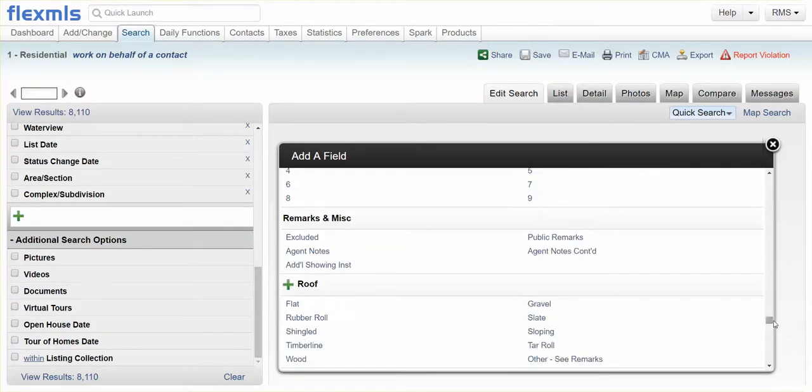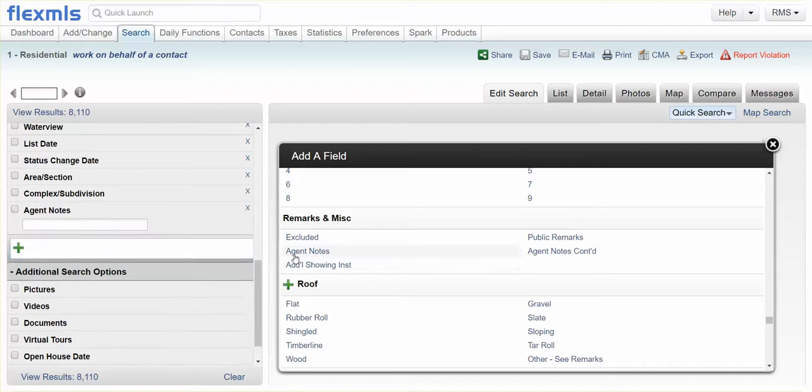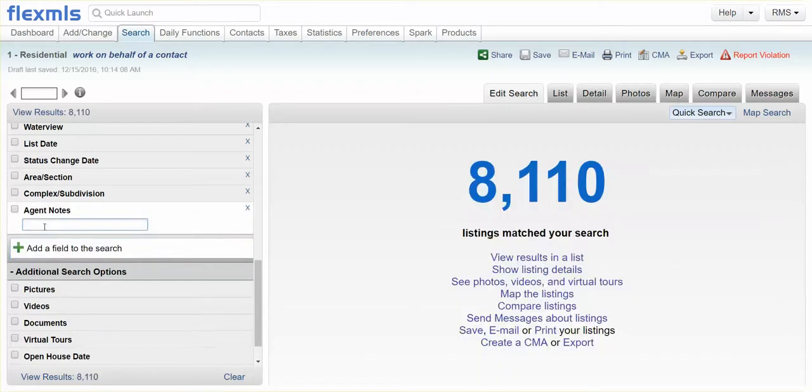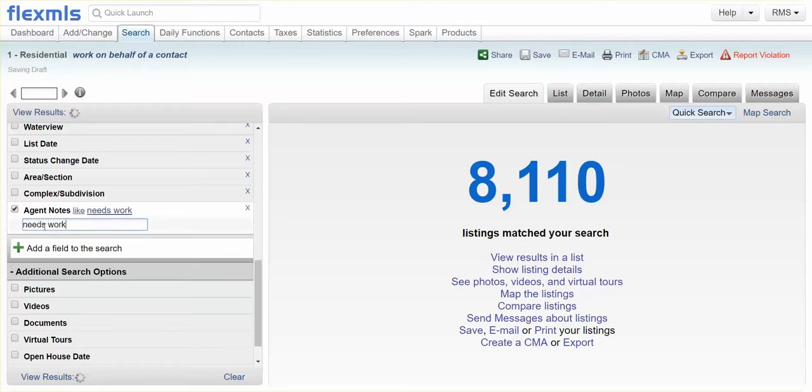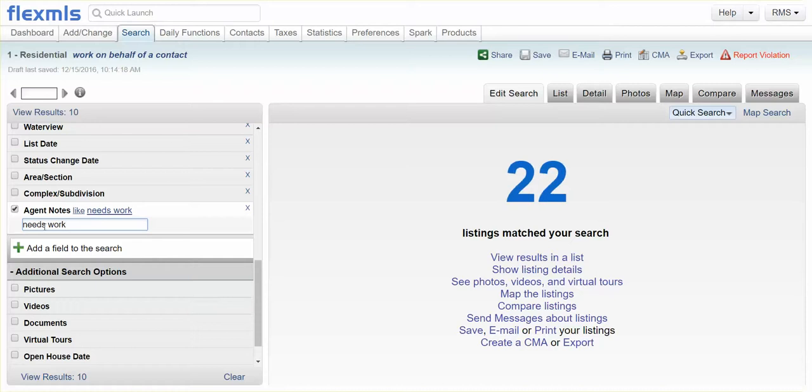So Remarks, Miscellaneous, Agent Notes, and then type in whatever phrase you want right here, like Needs Work, and you can filter the results by what you type in here.